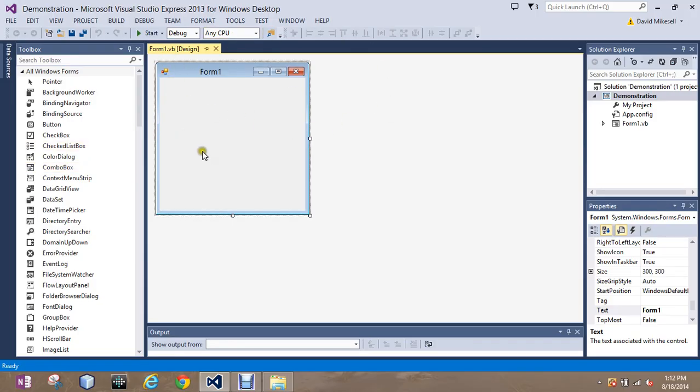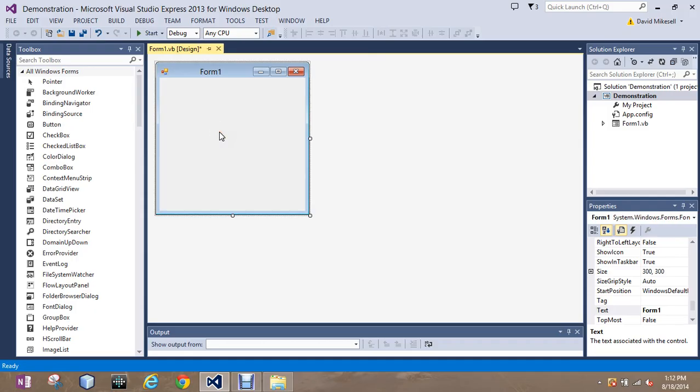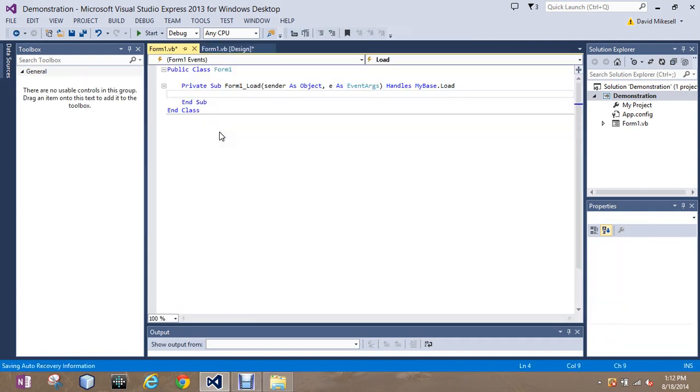This main area is going to be the design area and you will use here to flip between different forms that we'll create as well as if you double click it'll also open up a code editor which we'll talk about. There it is.